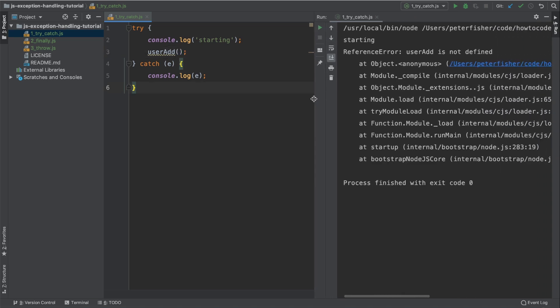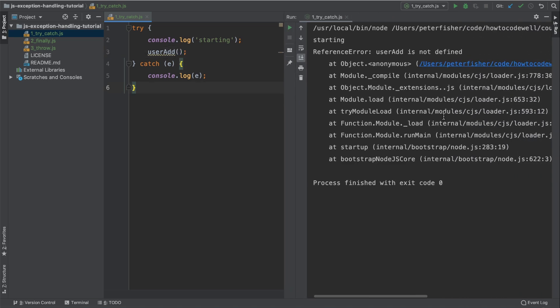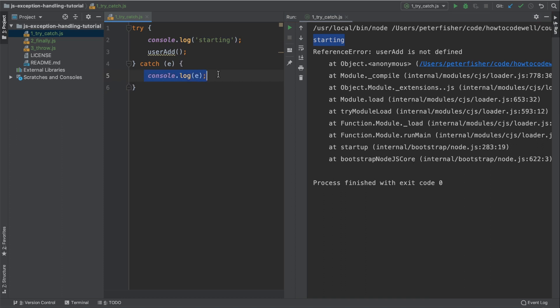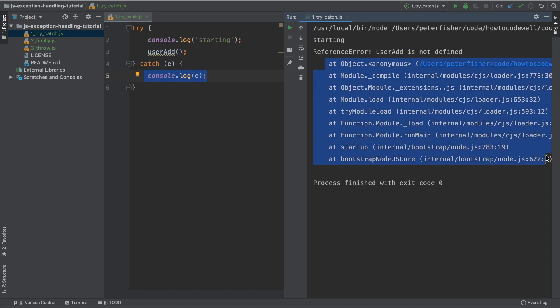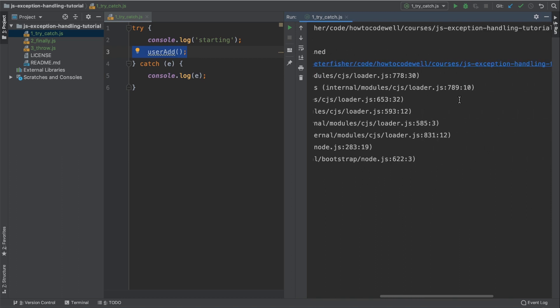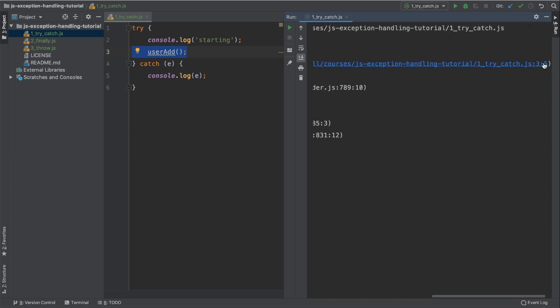I'm just going to drag this here just to make a little bit of room. So we can see that we have the starting text here on line two and we can see that we have caught an exception. So the exception is a reference error. User add is not defined. This is the stack trace that we have here. If we scroll to the right here, we can see that we have a line number and a reference number. So this is line three.